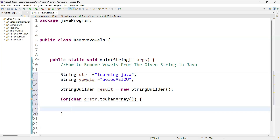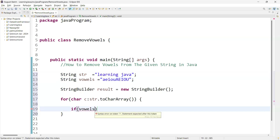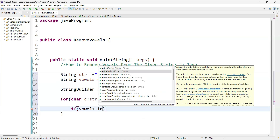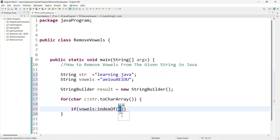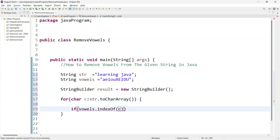Now we need to add a condition. The condition checks whether it is a vowel or not. So we add an if condition: if vowels.indexOf(character) equals minus one. The indexOf method checks whether the particular character is available in the vowels string. If it is present, it returns the index; if not, it returns minus one.